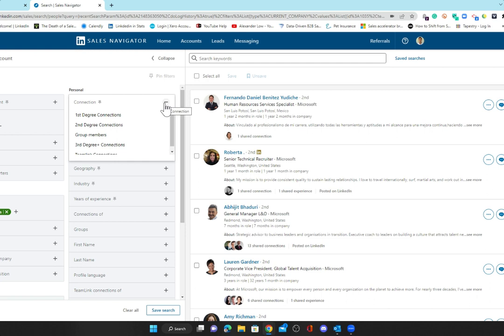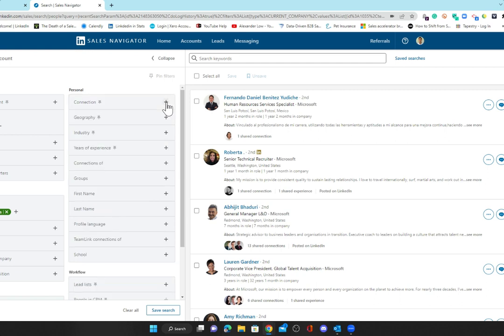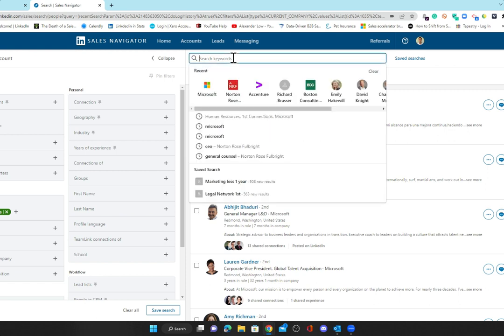If you're on advanced or advanced plus, you'll have team link which will be here, which will show you if you have any team link connections—your internal colleagues that can help you drive that. You can also do keyword searches within here.